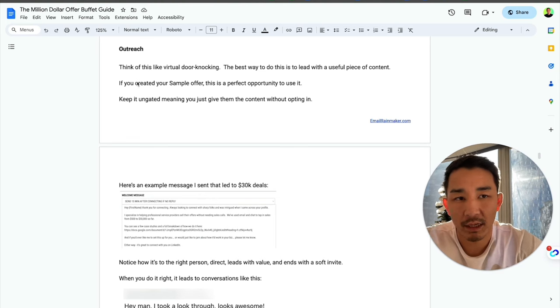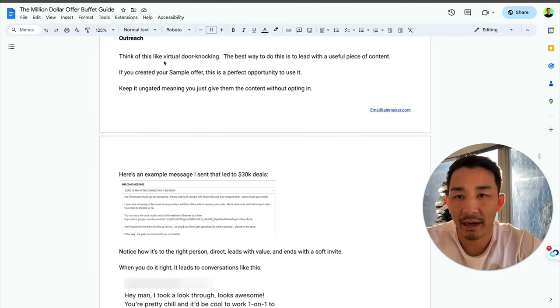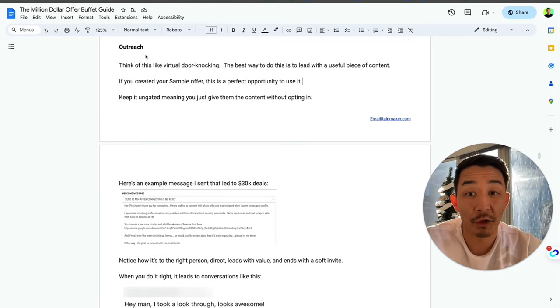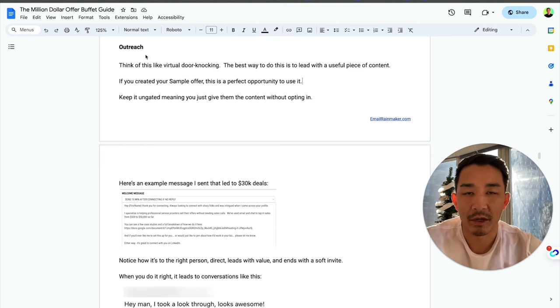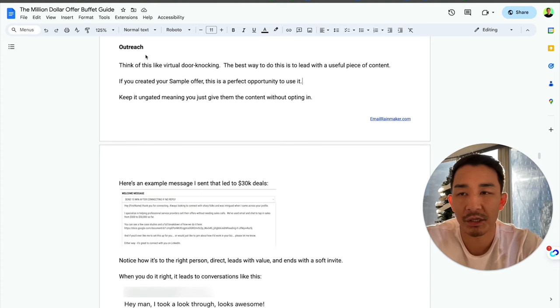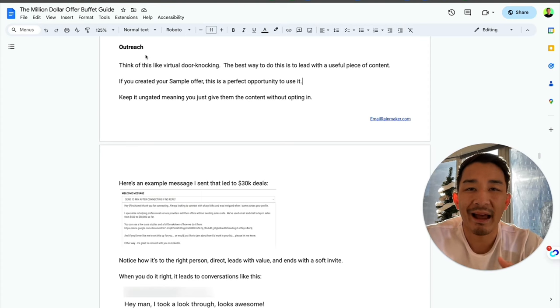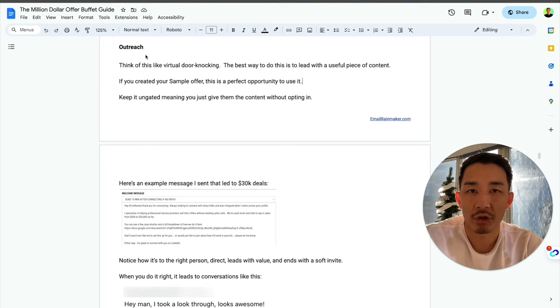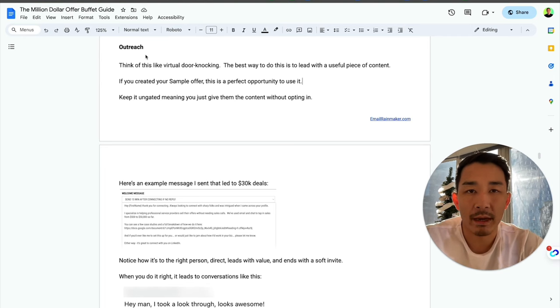By the way, this is a 32 page guide. I'll tell you how to get it at the end. So first off, what is outreach? Well, just think of it like virtual door knocking. You're knocking on people's doors, or in this case their email inbox or social media profile, and you have something to offer them and you're trying to get their attention and start a conversation.